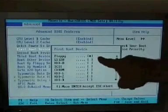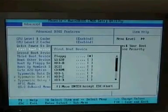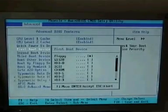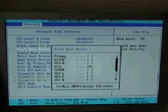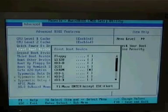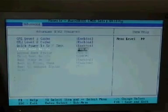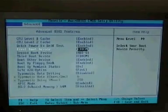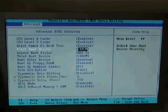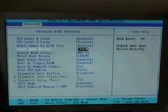If yours is set on floppy, use your arrow keys to bring it down to CD-ROM. And then move enter to accept. So now you're set to boot from the CD-ROM.